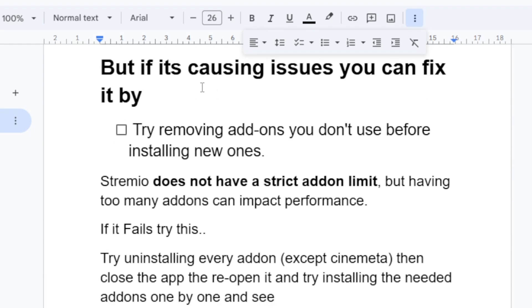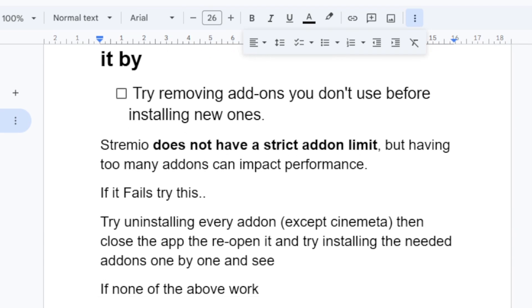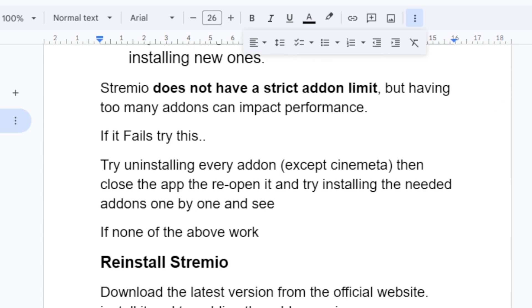The first step is to try removing add-ons you don't use before installing new ones. Stremio does not have a strict add-on limit, but having too many add-ons can impact performance. So remove unused add-ons first, then try installing the new ones.